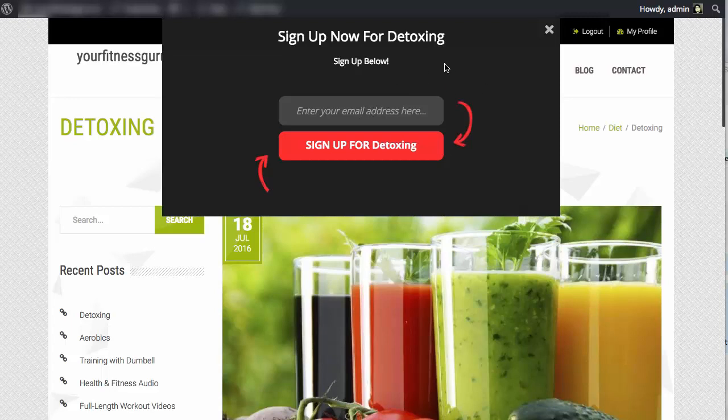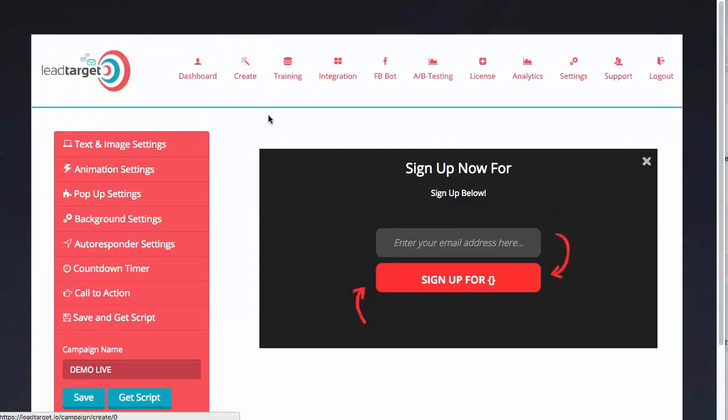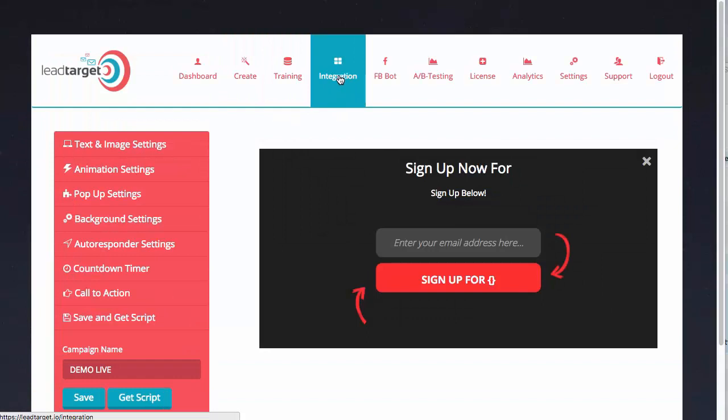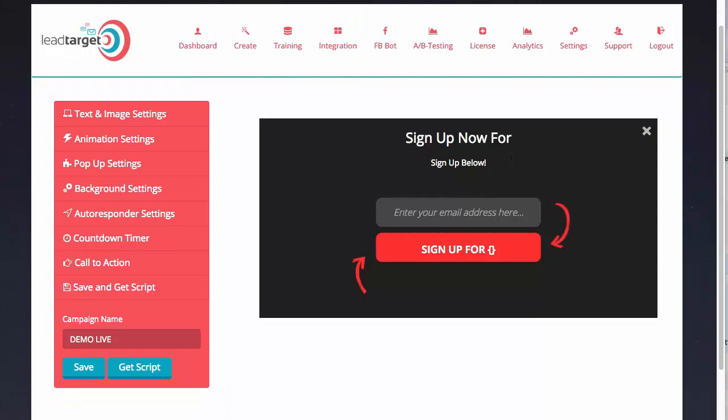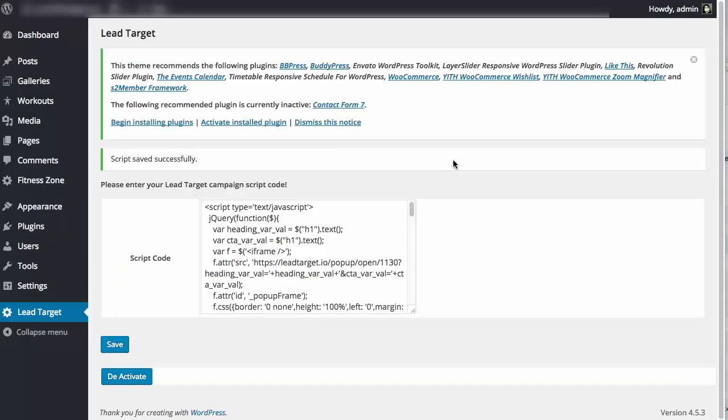These opt-in forms do have images that you can put on them. We have a whole bunch of different templates available within the software. If you go back to Lead Target right now, we have a training section, we have integration for all the different autoresponders, we have analytics to check all your different stats on your opt-in forms.